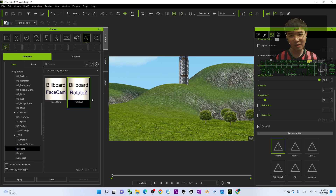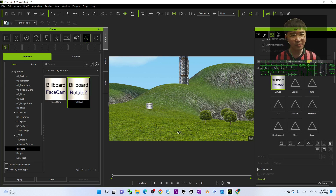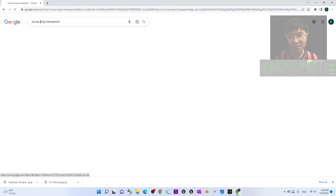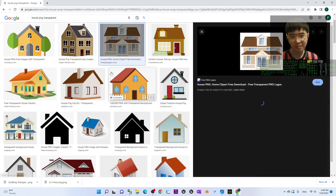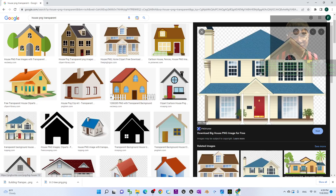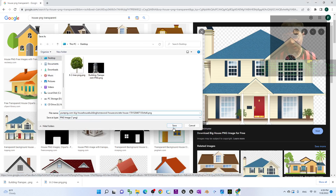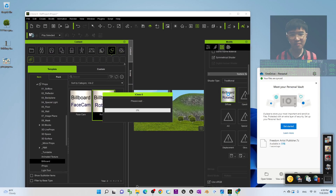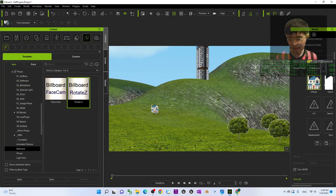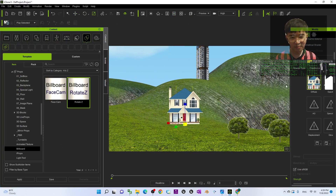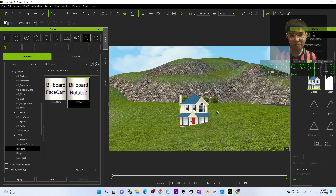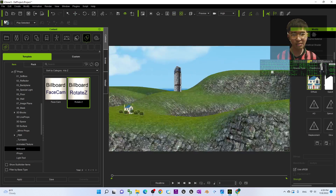Maybe you want to add a house too. Drag a new billboard in, set Self Illumination to 100%, then go to Google and search 'house PNG transparent'. It's really simple. Find one you like, right-click and save it to your desktop as a PNG. Then drag and drop it to replace the diffuse on the new billboard. Put it where you want, and duplicate a few if needed.